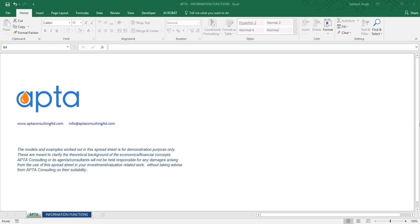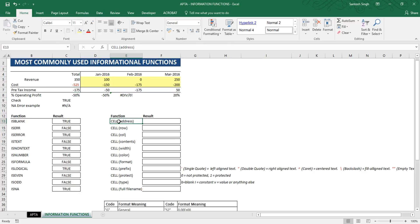In the previous part of this video we learned about commonly used functions like IS logical, IS formula, IS text, IS number, and so on. In this tutorial we'll be learning about a very specific function called CELL. This function helps us find out about the format of a cell, the color, the alignment, the file name, and so on. I have listed a number of things you can do with the CELL function, like finding cell address, row, column, contents, width, color, format, etc.